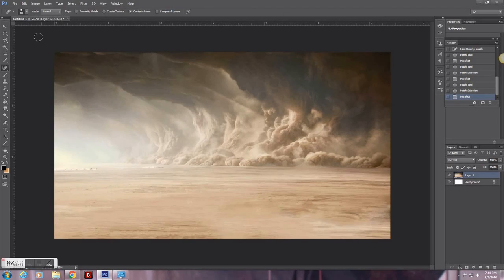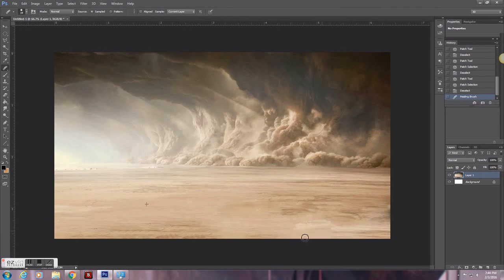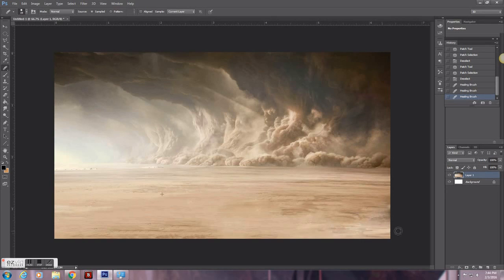One other way to fix these areas is using the healing brush tool, which is under the same area as the spot healing tool and the patch tool. If you press Alt and click down, you can select an area and then draw over another, and it'll bring that area into the area you're drawing on. This tool is really handy, especially with doing stuff like grass or sky or anything like that.